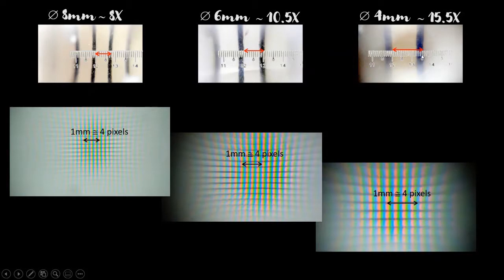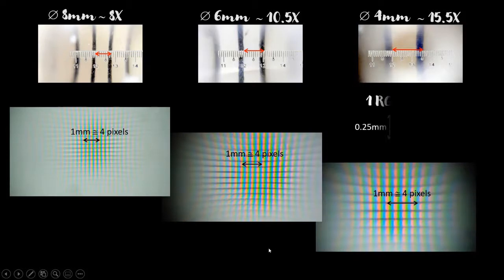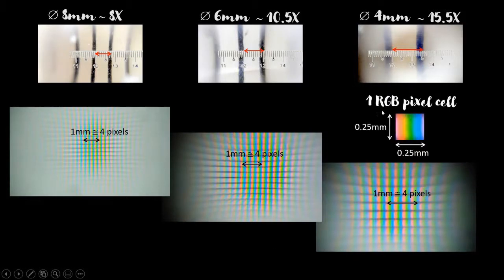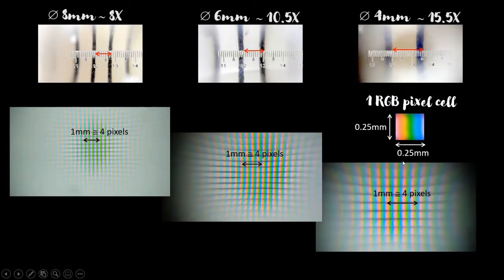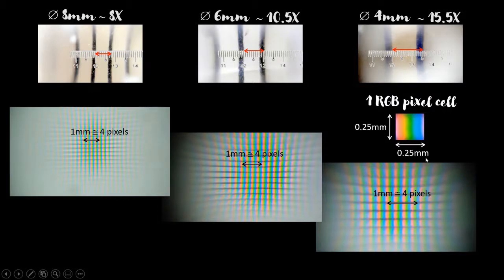And with a 4mm diameter ball lens, it measures about 15.5 times for each RGB pixel cell. From these measurements, we get a rough estimate of 0.25mm by 0.25mm.